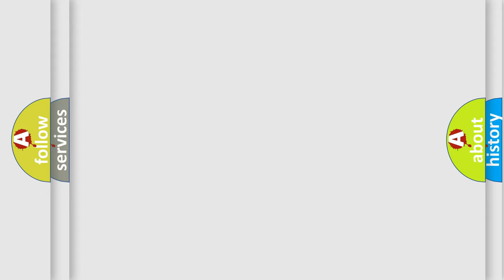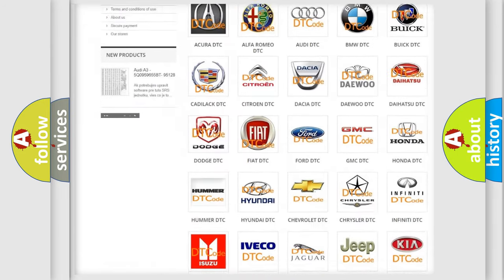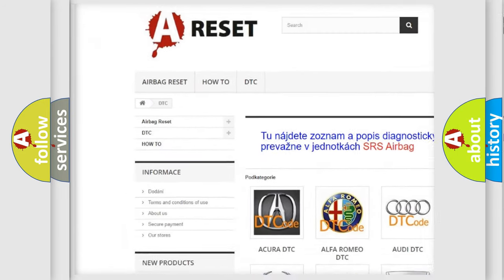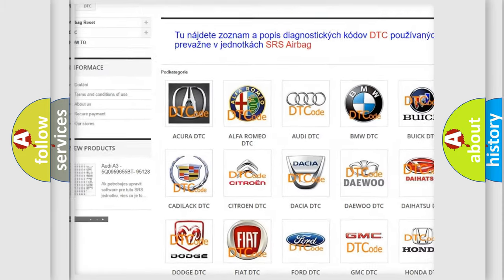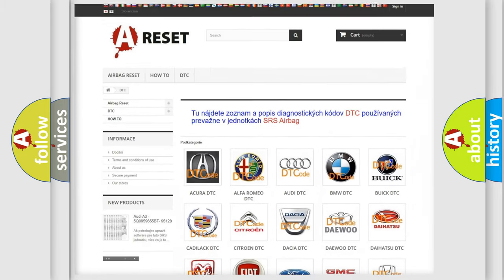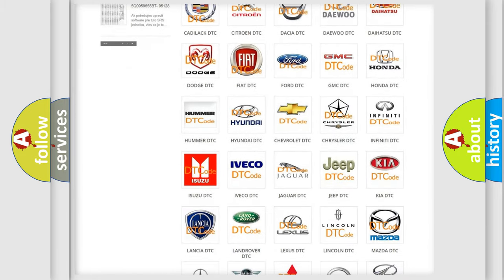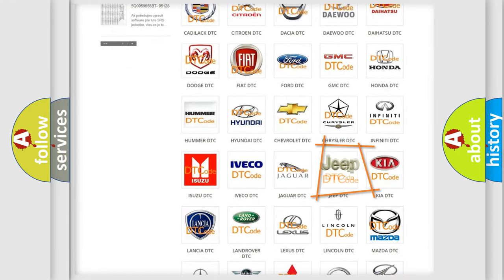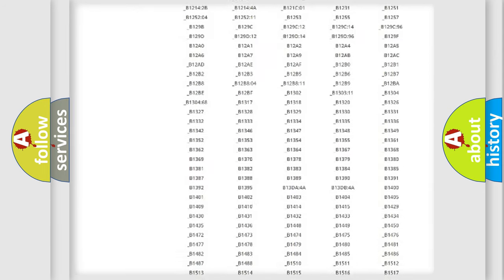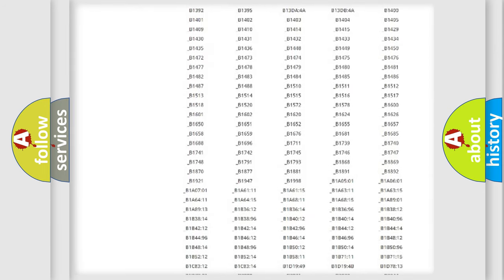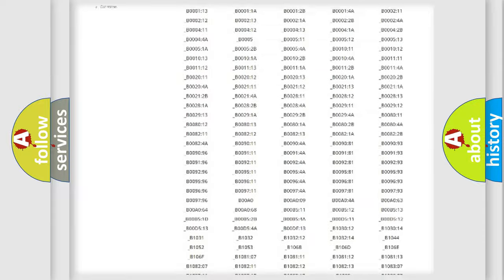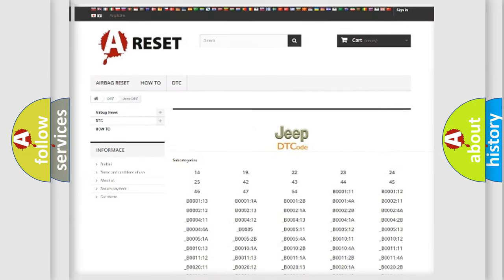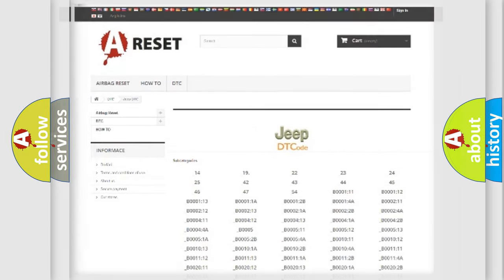Our website airbagreset.sk produces useful videos for you. You do not have to go through the OBD2 protocol anymore to know how to troubleshoot any car breakdown. You will find all the diagnostic codes that can be diagnosed in Jeep vehicles, and also many other useful things.